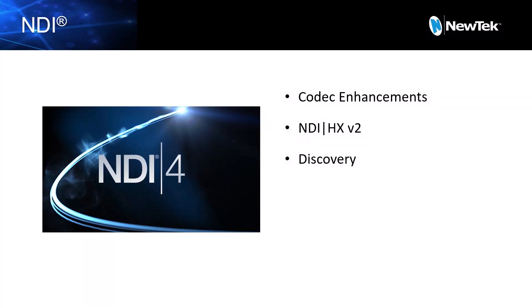All right, the next new feature that you'll find in NDI 4.0 is what's called the Discovery Server. And this is a new method that allows for larger installations to have a more centralized method of discovery.